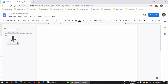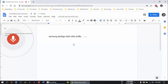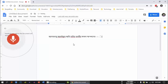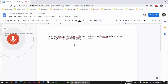Assalamualaikum. I am Sanim Mahavir Fahad. You can see how you type on the computer. You can type in the computer. This is the type of Bangla. We will try to practice on the computer.